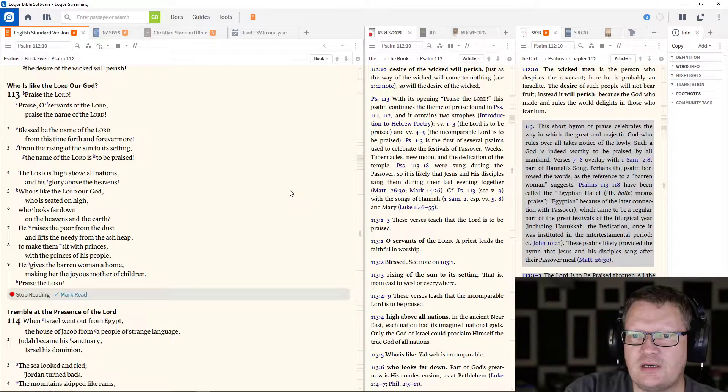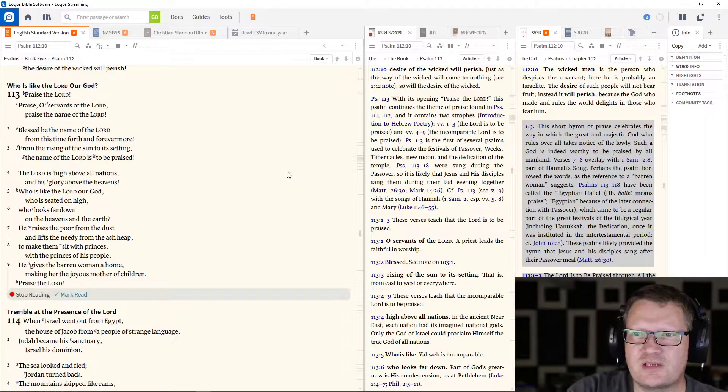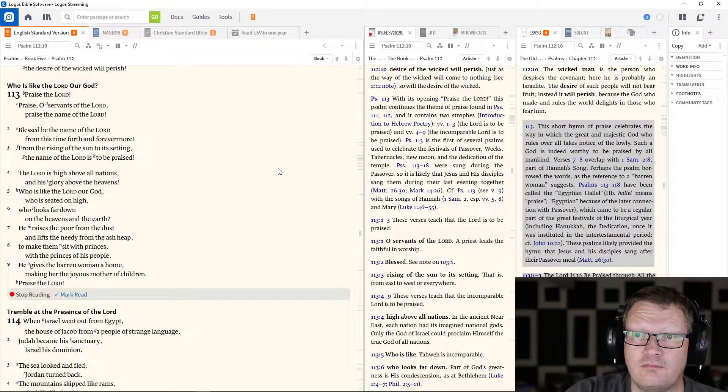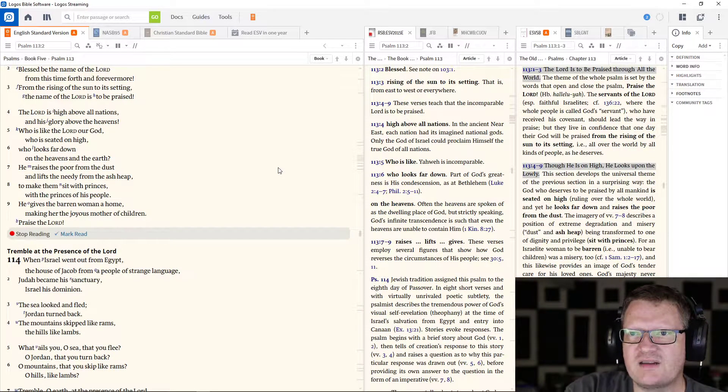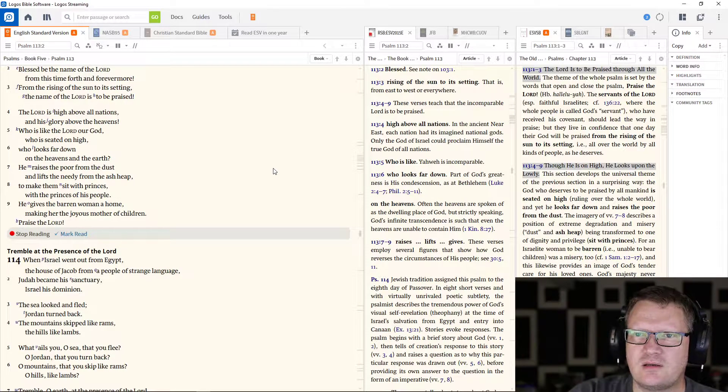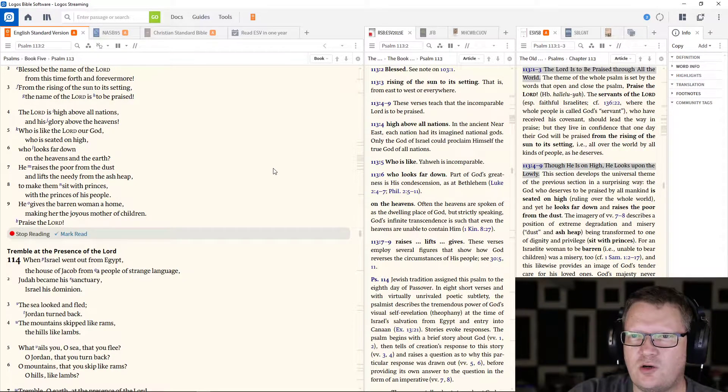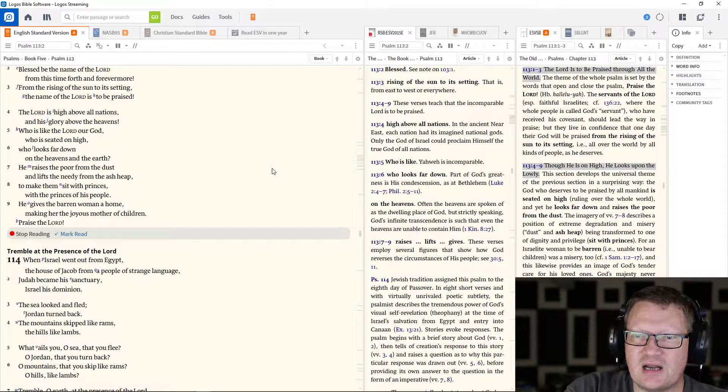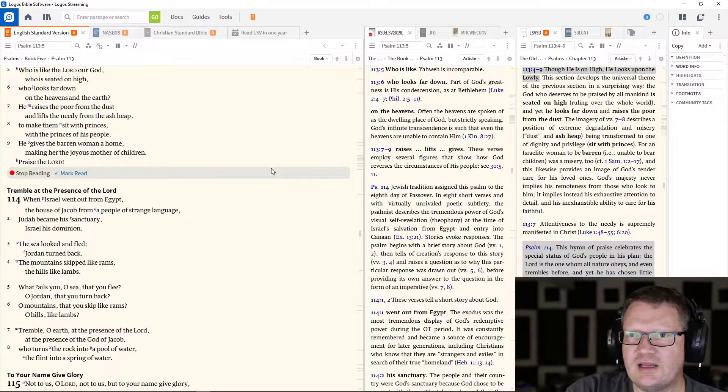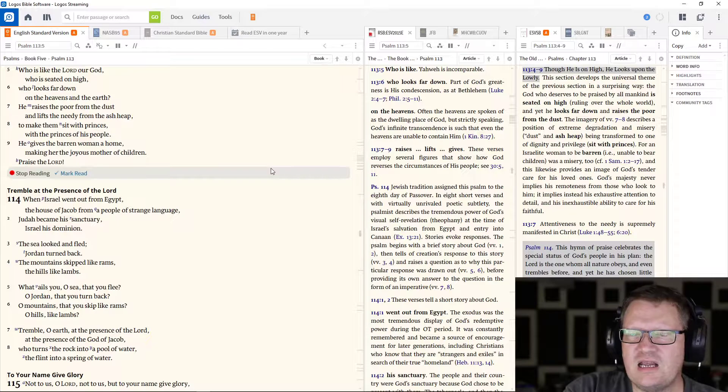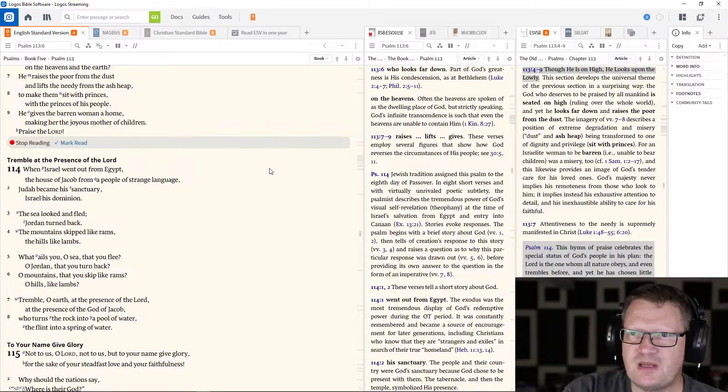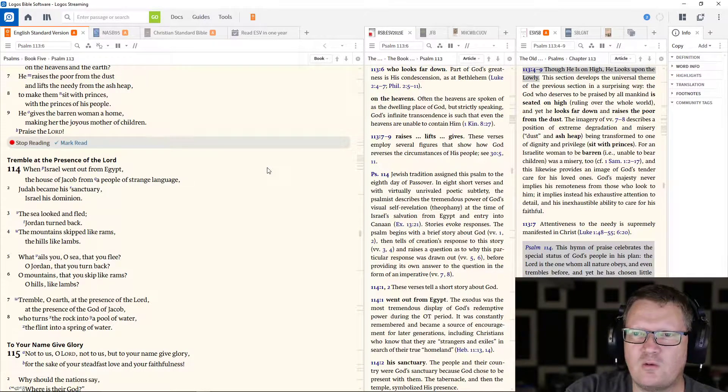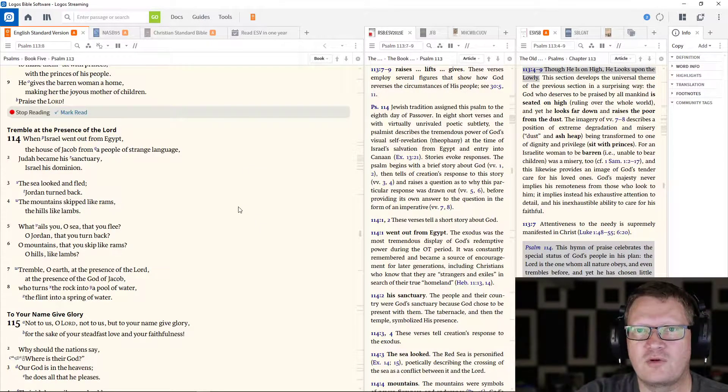Now Psalm 113. Praise the Lord. Praise, O servants of the Lord. Praise the name of the Lord. Blessed be the name of the Lord from this time forth and forevermore. From the rising of the sun to its setting, the name of the Lord is to be praised. The Lord is high above all nations and his glory above the heavens. Who is like the Lord, our God, who is seated on high, who looks far down on the heavens and the earth? He raises the poor from the dust and lifts the needy from the ash heap to make them sit with princes and with princes of his people. He gives the barren woman a home, making her the joyous mother of children. Praise the Lord.